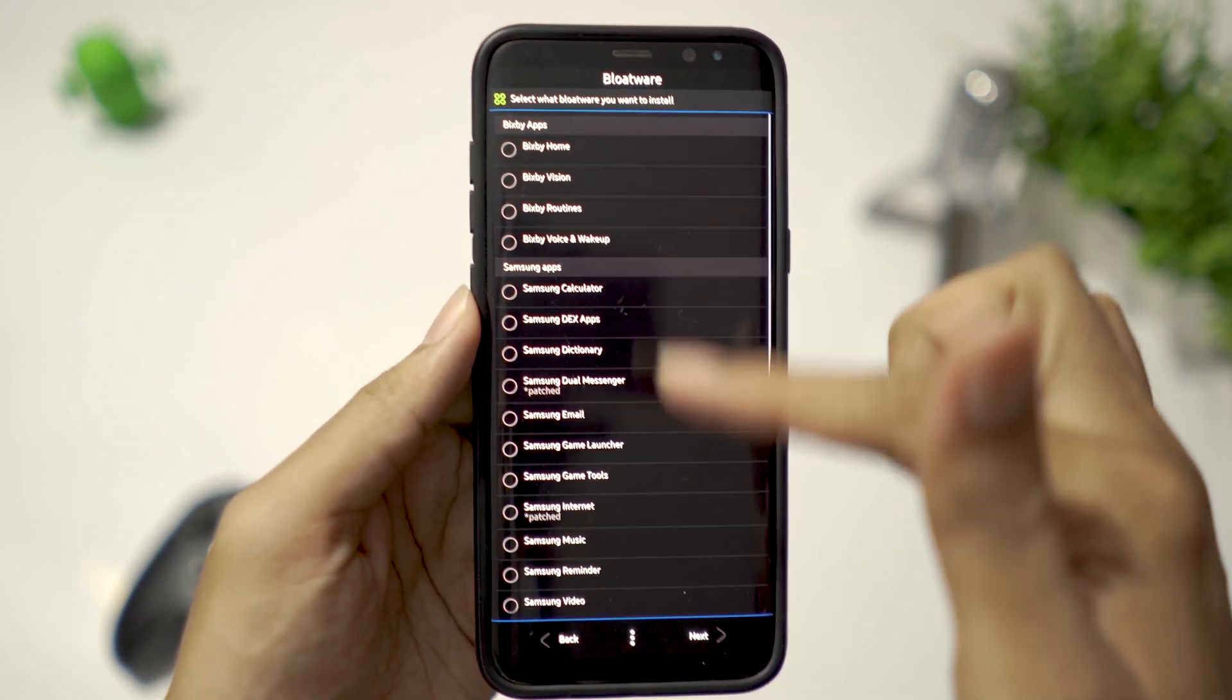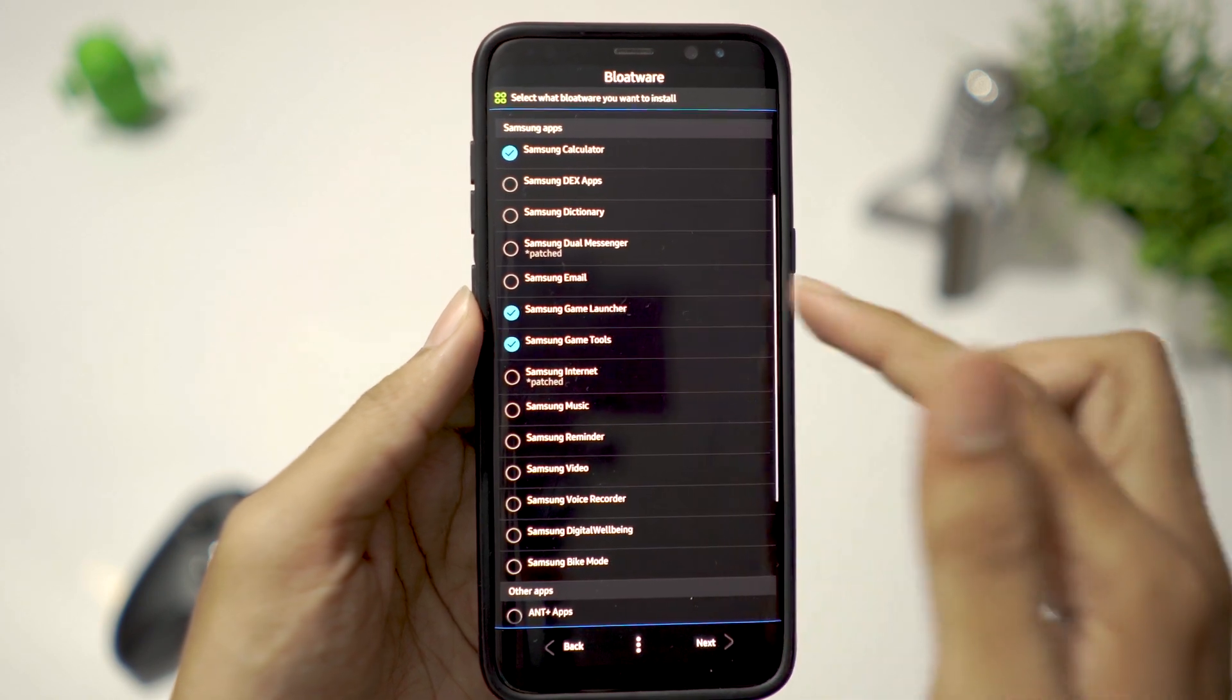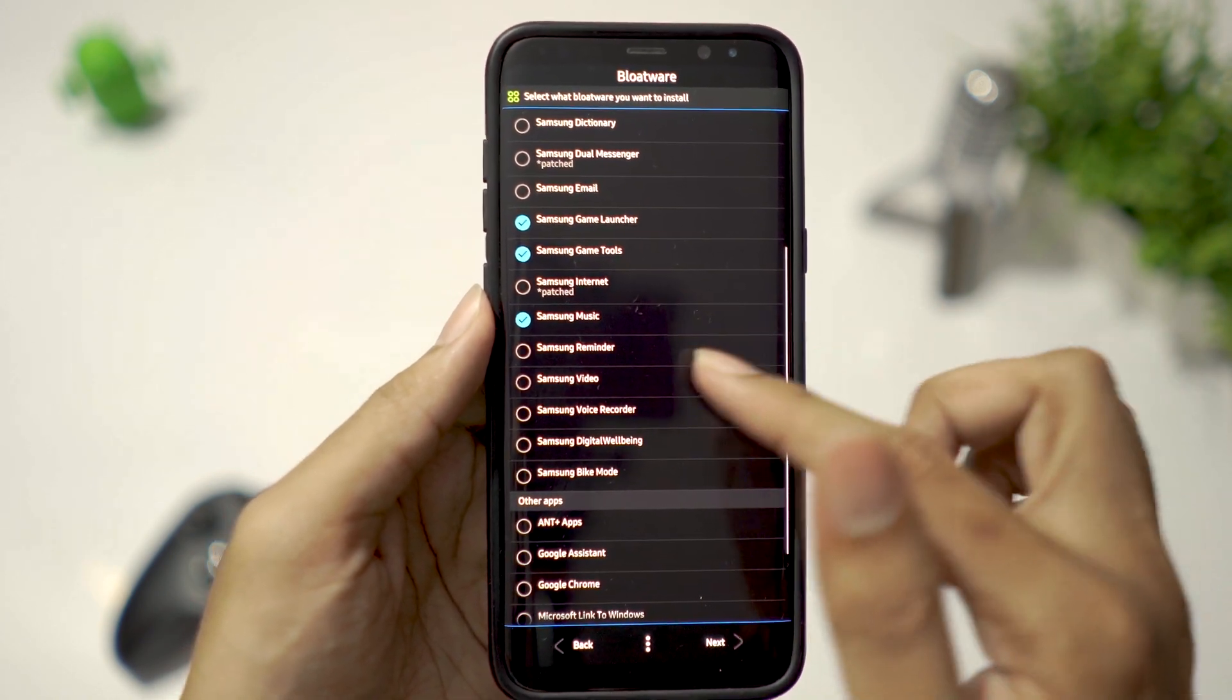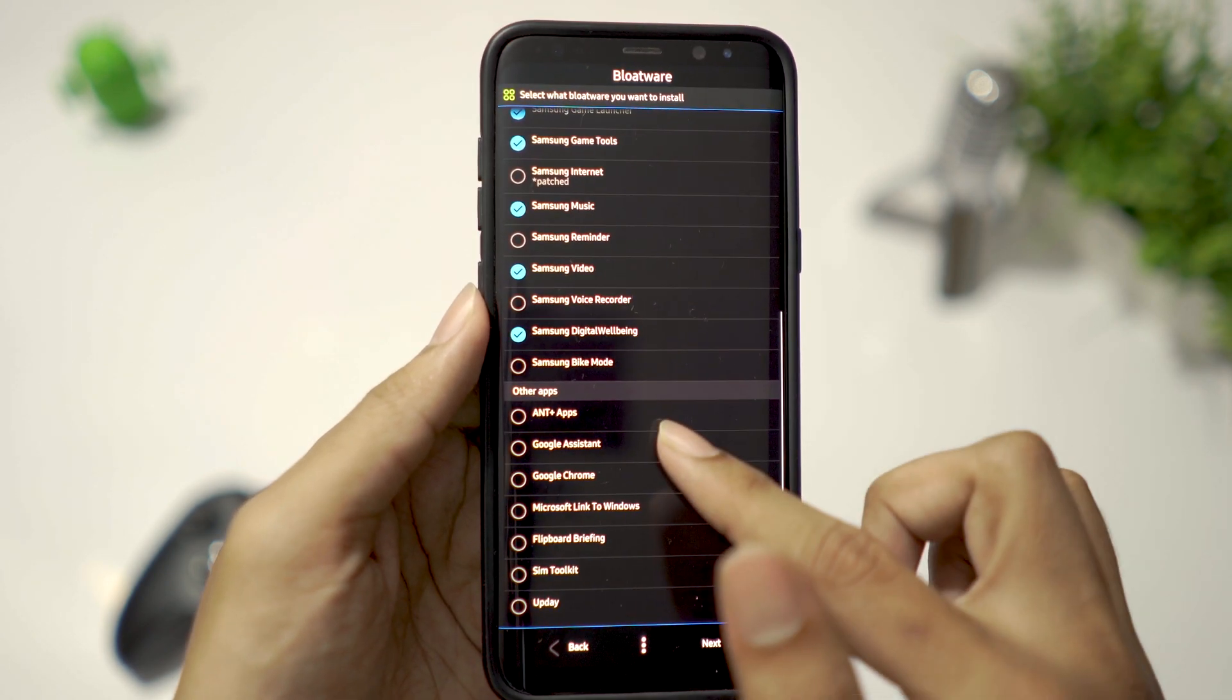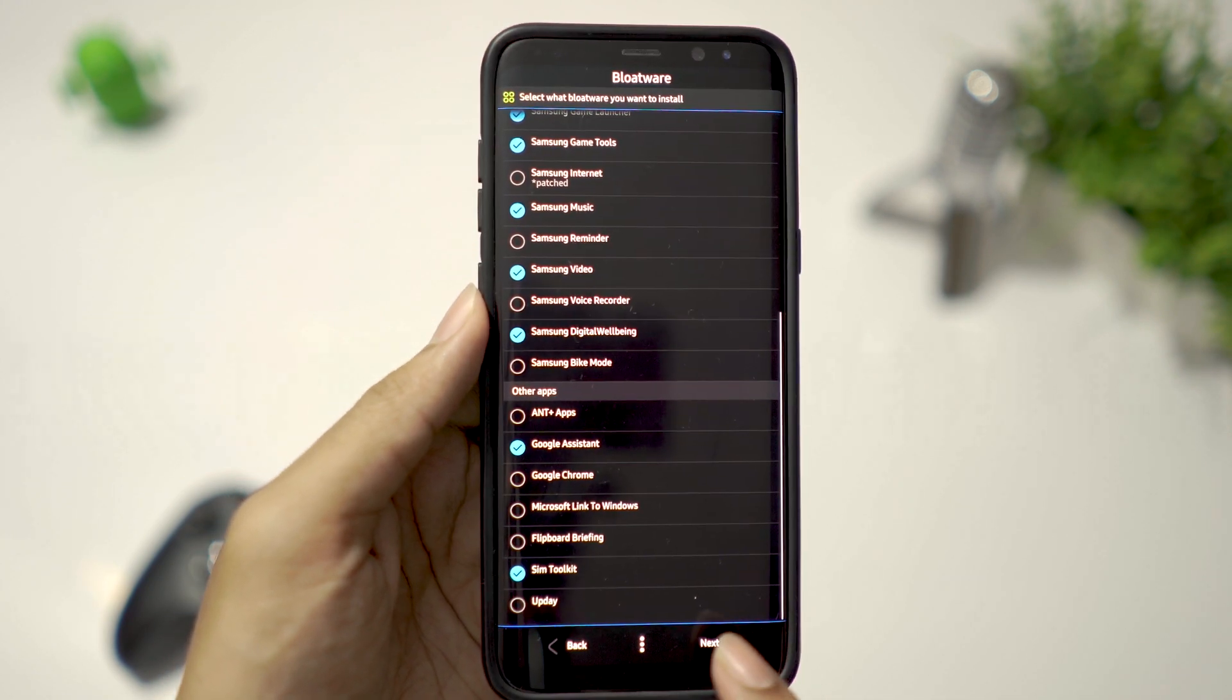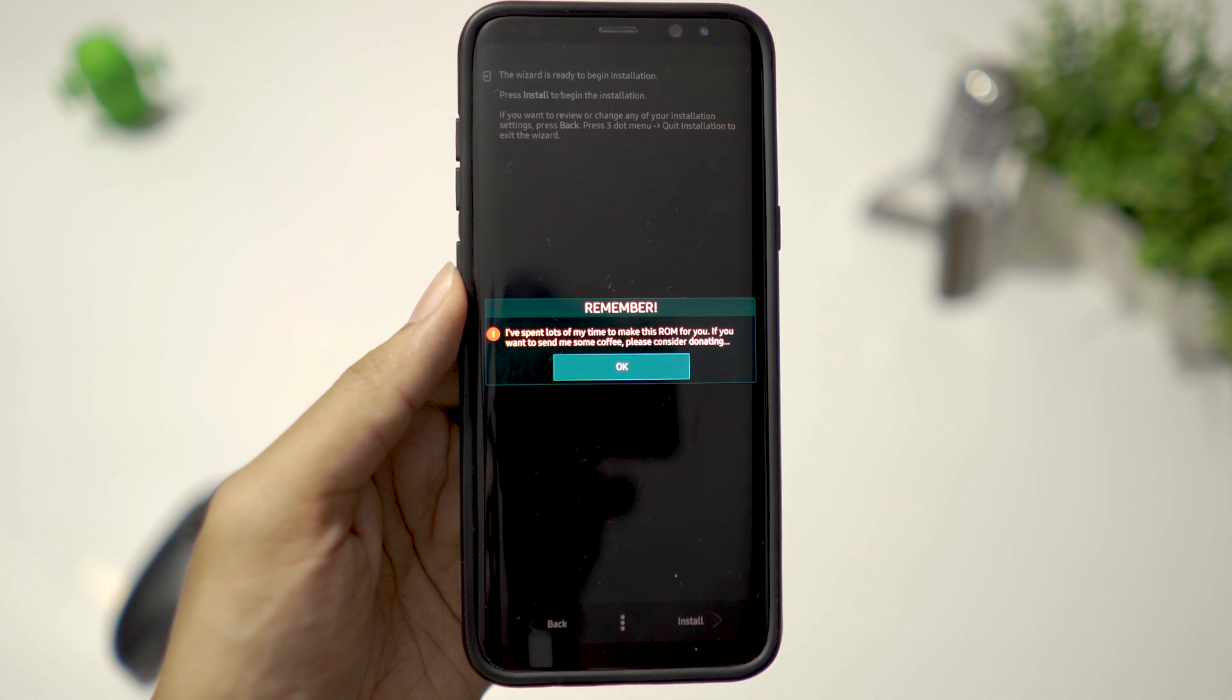There are more Samsung apps to install. I select Calculator, Game Launcher and Game Tools, Samsung Music and Video, Digital Well-being, Google Assistant, and SIM Toolkit. Going next, click Install to flash the ROM.